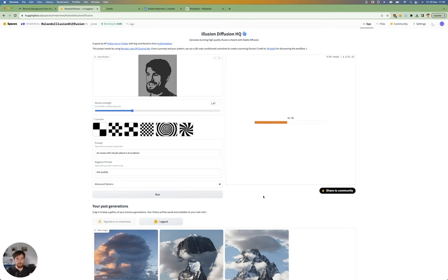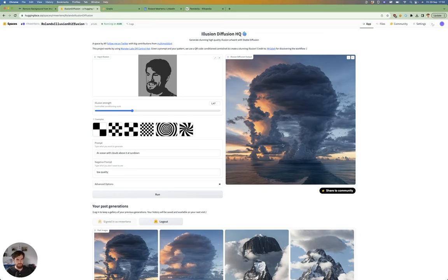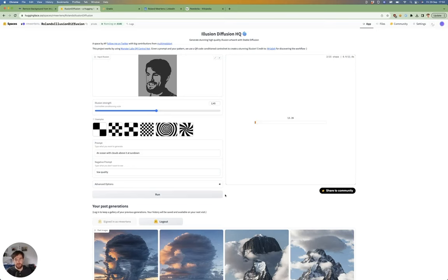but often it's not very recognizable. Around 1.5, you roughly see a face if you look very well, but most people wouldn't immediately say, 'Oh, I see a face.'